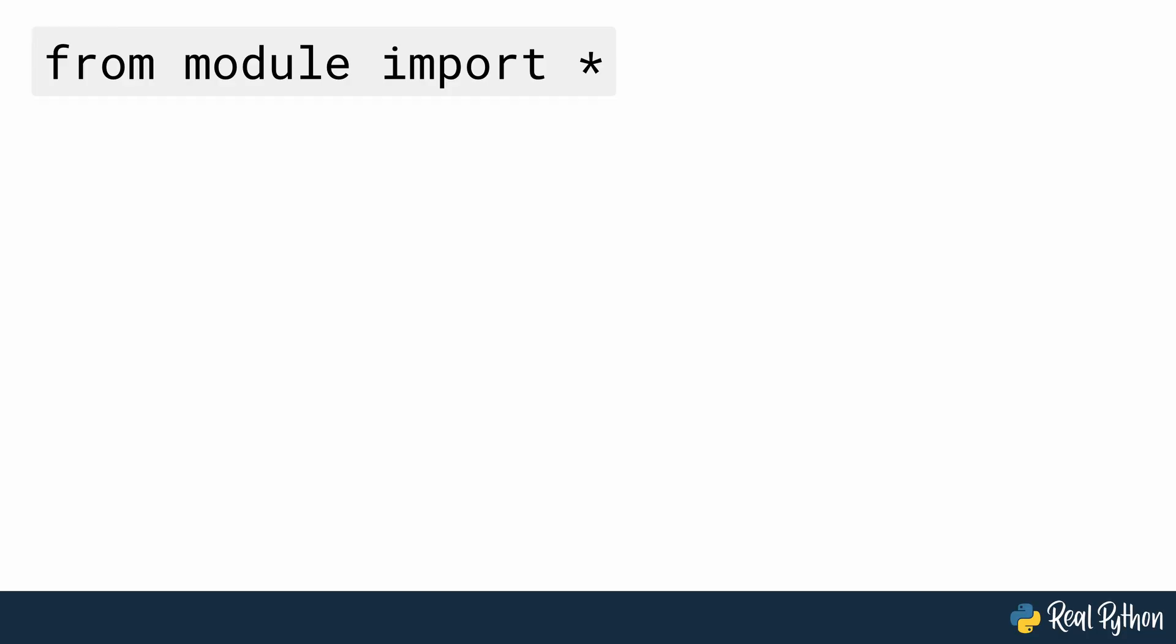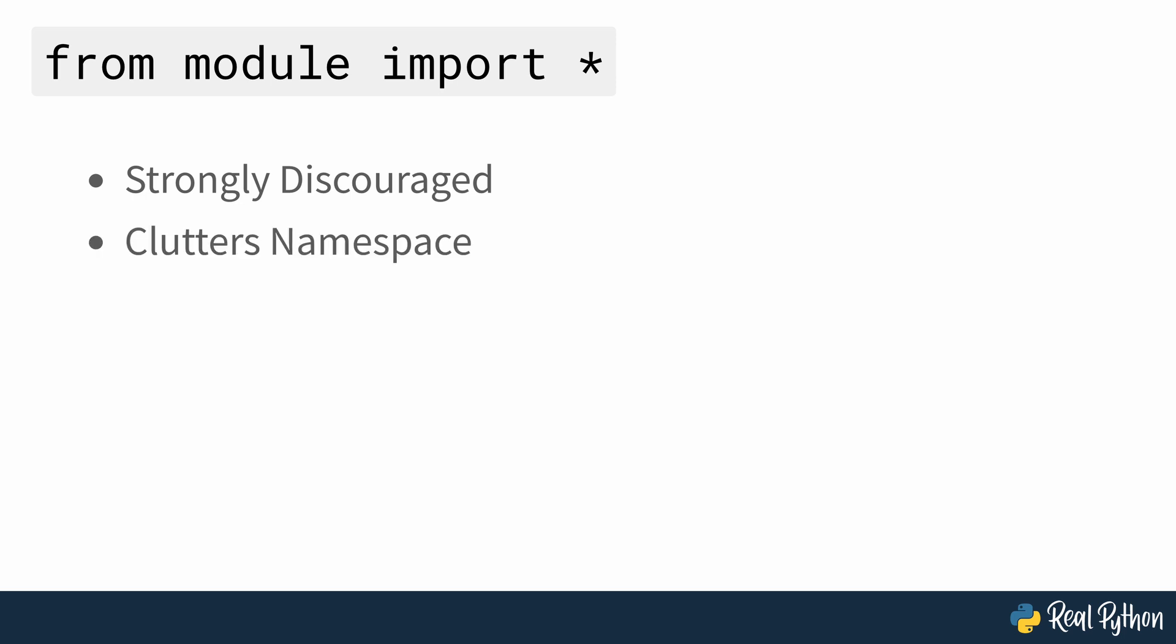The Python community strongly discourages this import construct, commonly known as wildcard imports, because it tends to clutter your current namespace with names that you probably won't use in your code and makes reading it less clear.